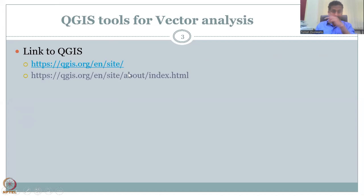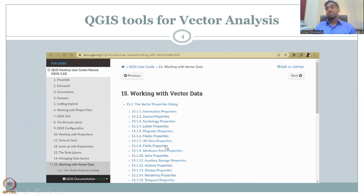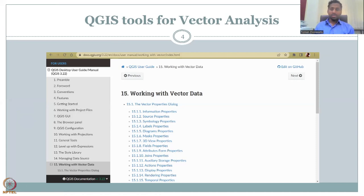With this, I'm also going to show the remaining part of the links where we will continue in the next class. We will be looking at the QGIS tools for vector analysis, especially these parts, and then we will jump into some vector analysis in the next class.